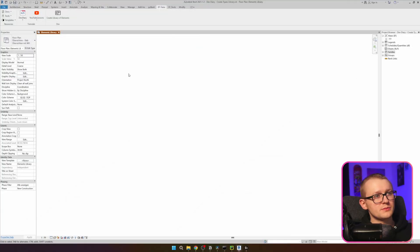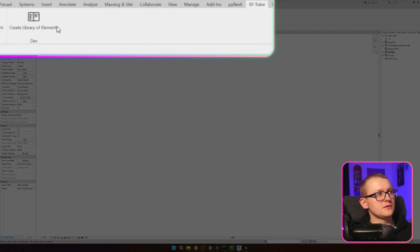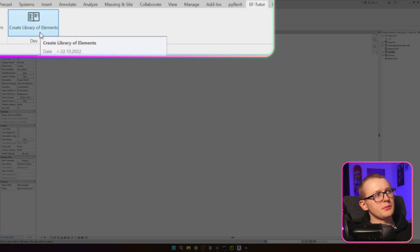Hi everybody. In this video I'm going to show you how to create a library of your element types in Revit using the Revit API and Python. Here's my Revit project, and if you go to EF Tutor, I have already prepared a button which is called 'Create Library of Elements'.